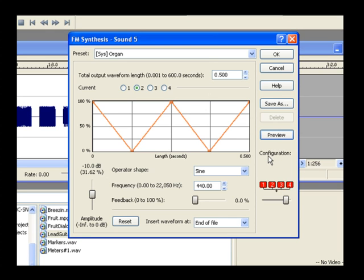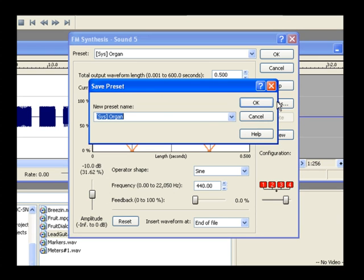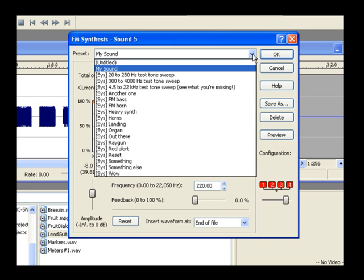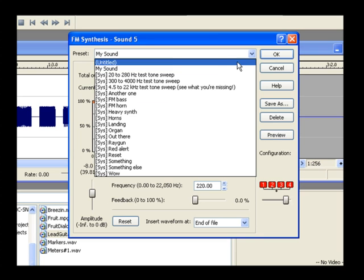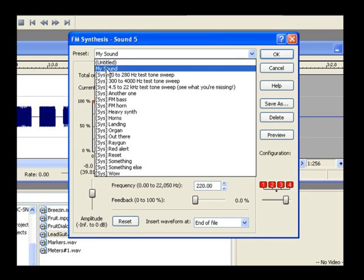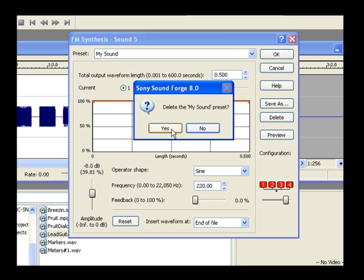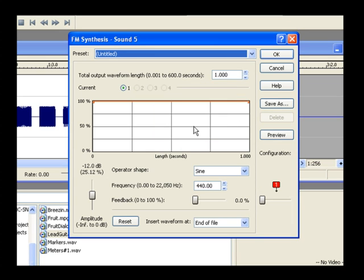All of these adjustments create variations in the sound that this tool generates. Spend some time experimenting with these tools and see what interesting sounds you can come up with. If you find a sound that you think you might want to use again in the future, save it as a preset so that you don't have to remember how to recreate it. Click the Save As button. In the Save Preset dialog, name the preset My Sound and click OK. Click the Preset dropdown and notice that My Sound appears as one of your preset options. Select My Sound from the list and click the Delete button to delete that custom preset. Note that you cannot delete the system presets.